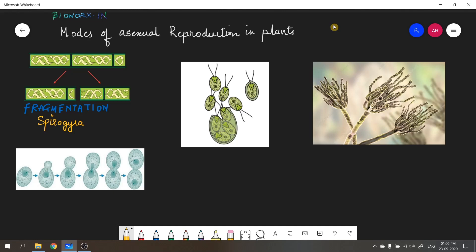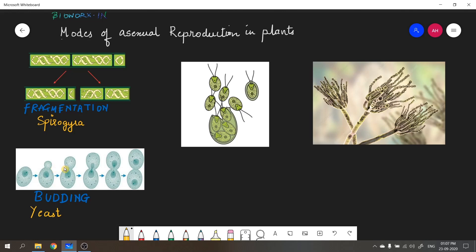Coming to the second image — this is a yeast cell which undergoes the process of budding. Yeast is a type of fungus. In budding, there is a small outgrowth formed on the body of the parent yeast cell called a bud. The nucleus starts to divide, migrates into the bud, and when the bud completely grows and develops, it detaches from the parent cell and grows as a separate individual. Also note that many buds or a chain of buds can be formed in yeast at the same time.